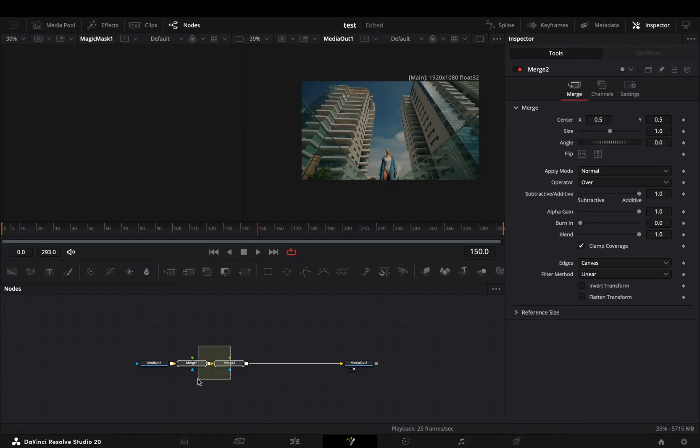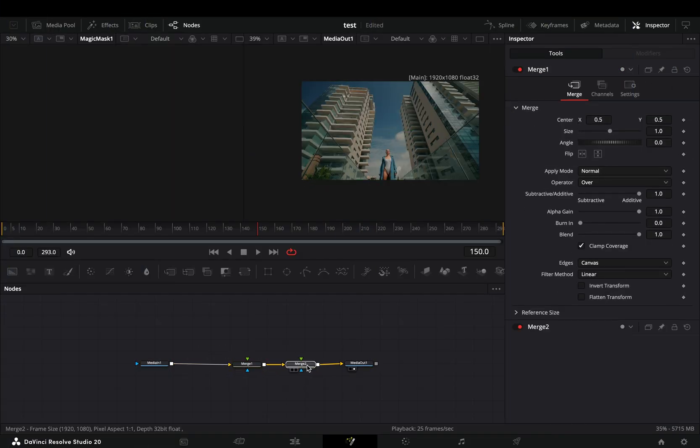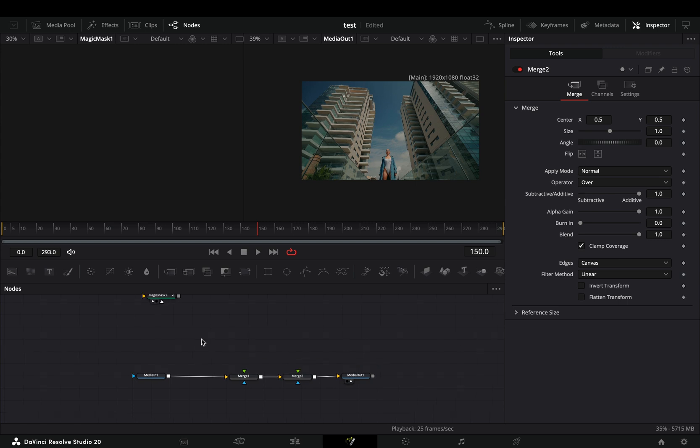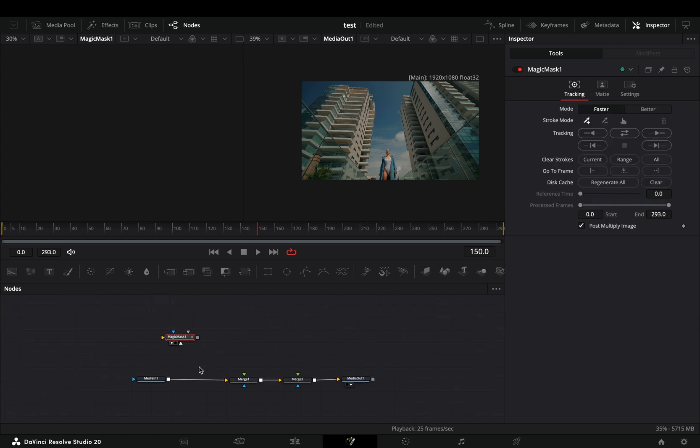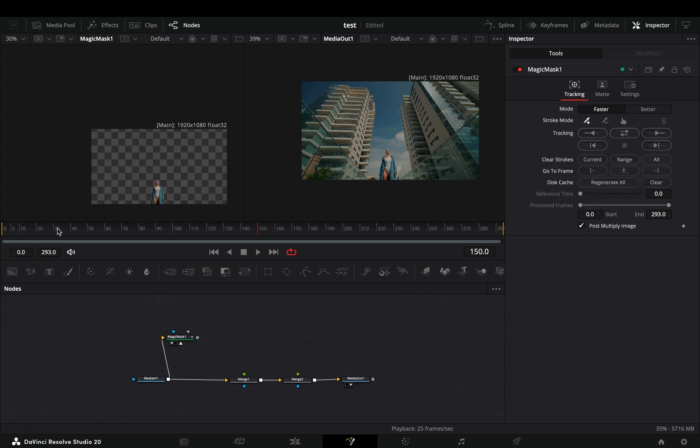Open your clip in the Fusion page and add two merge nodes after. Bring a magic mask node in empty space, connect your clip to this and drag it to the left viewer.